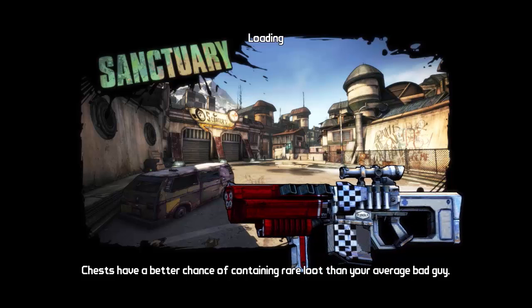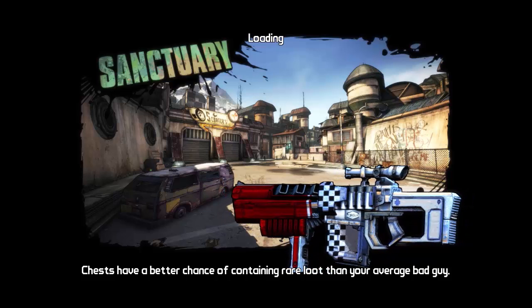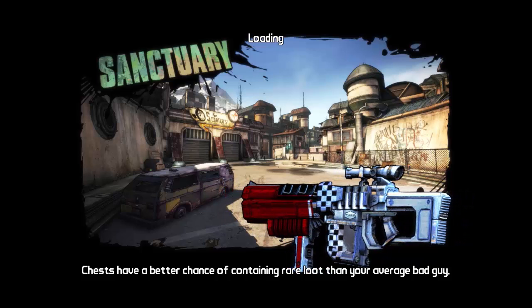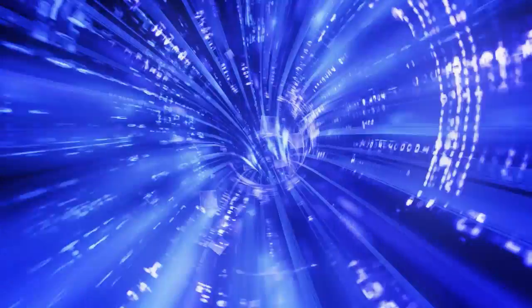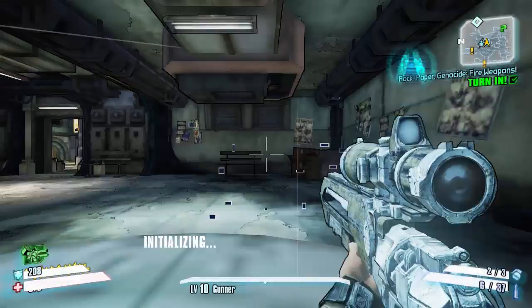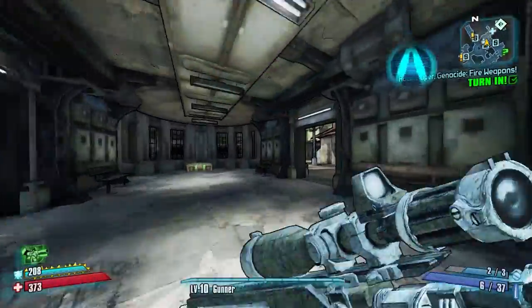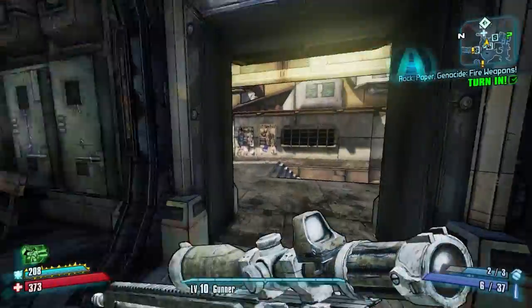Sanctuary there you can see rock paper genocide fire let's fast travel there and just wait for it.